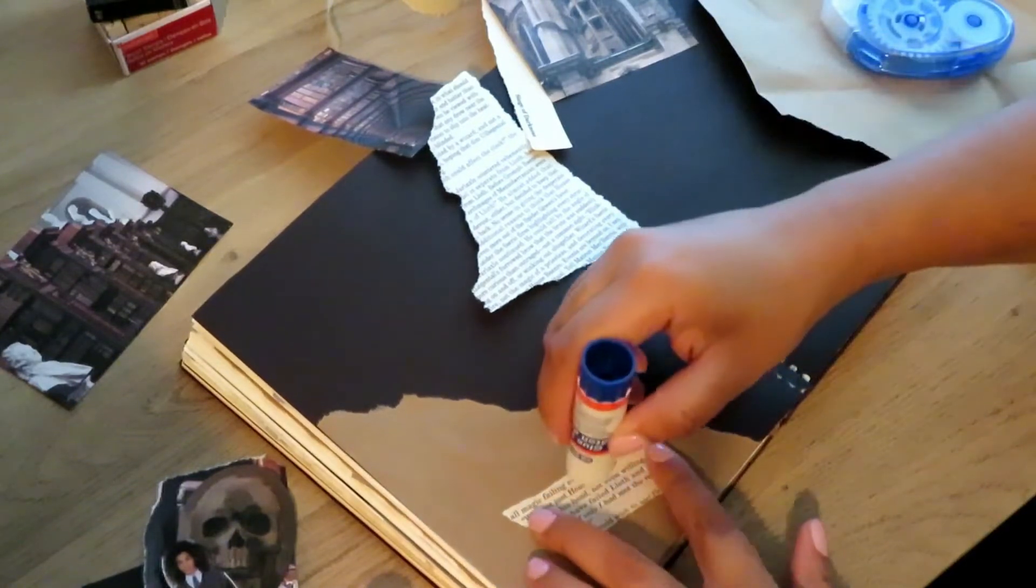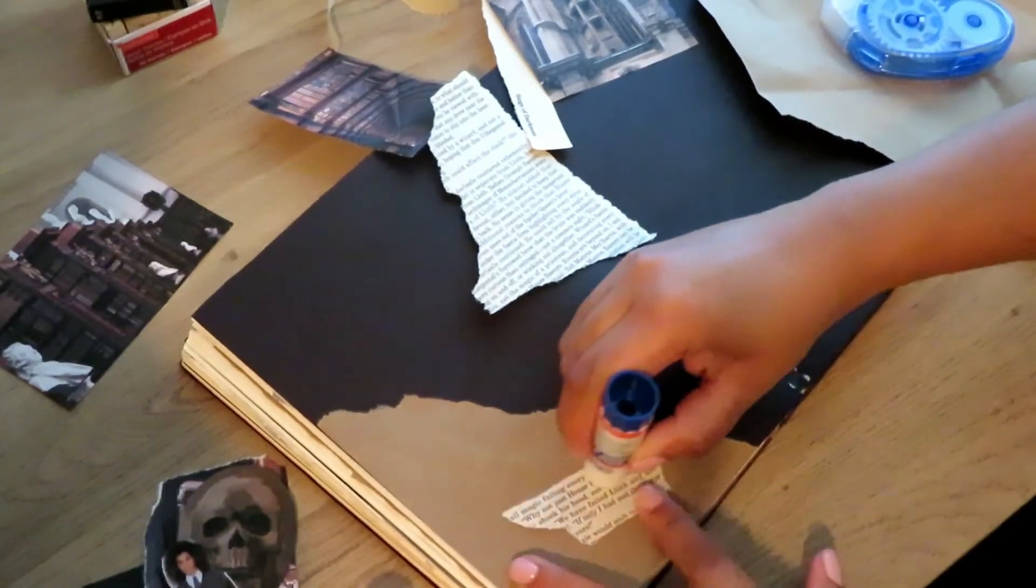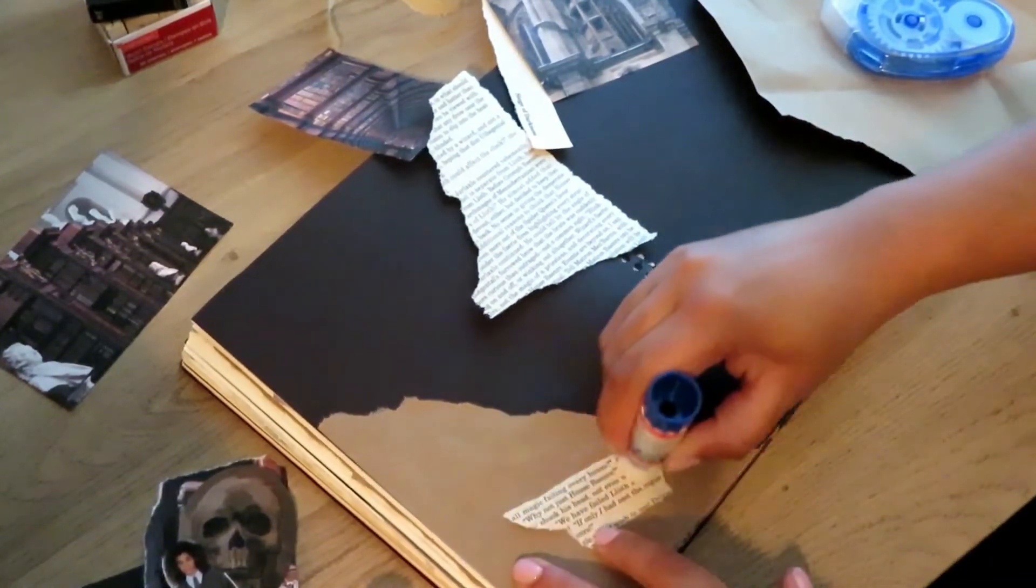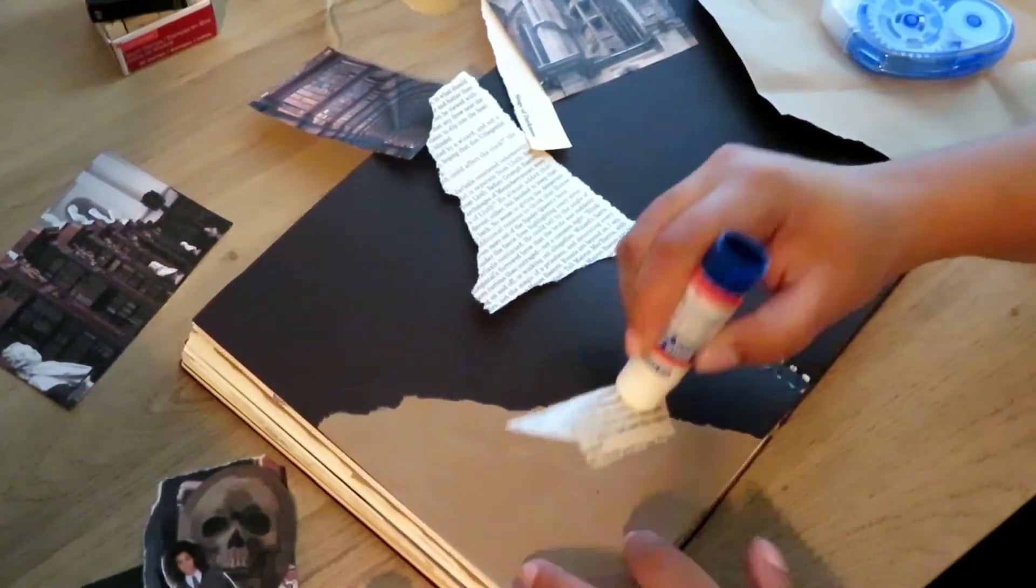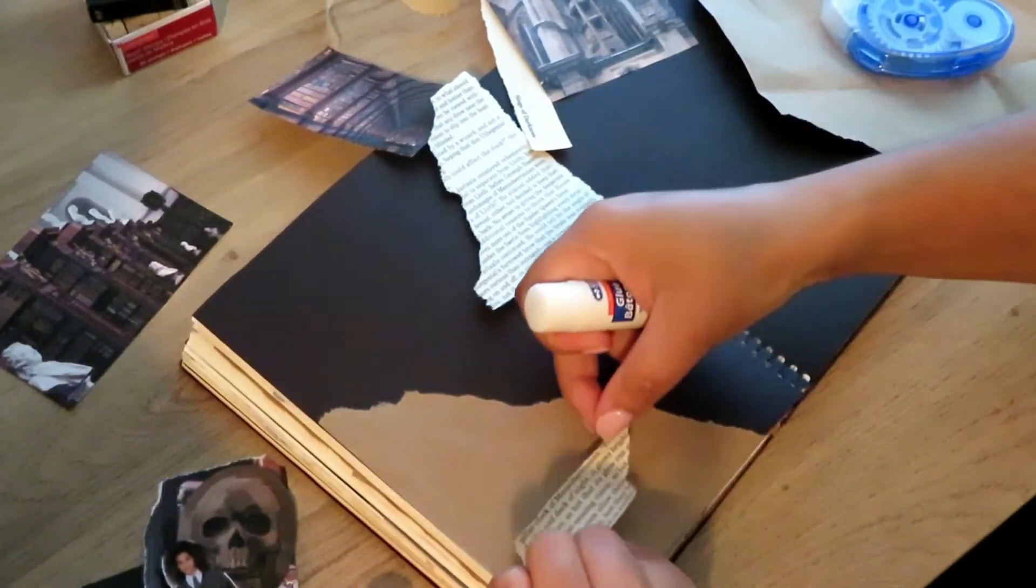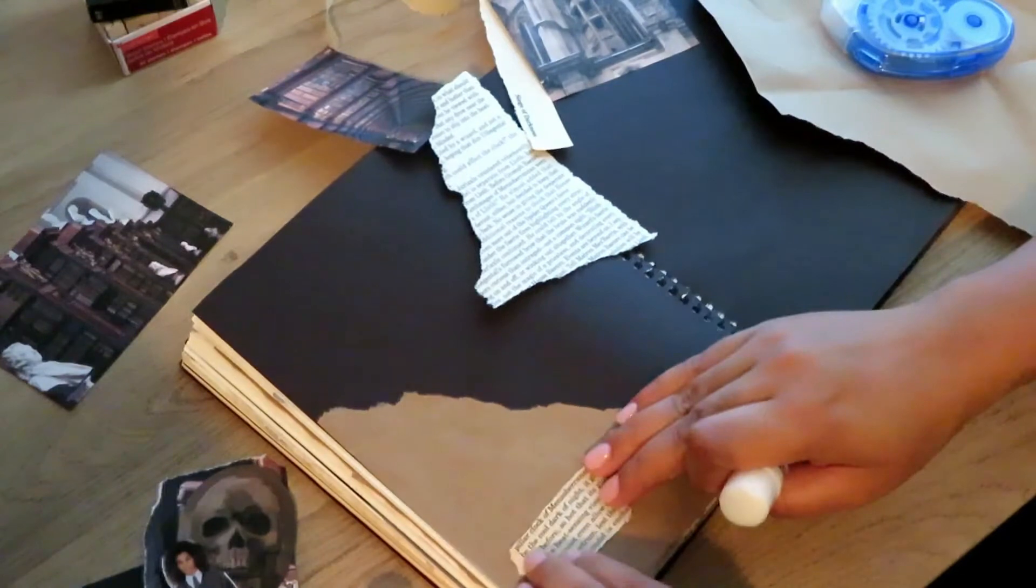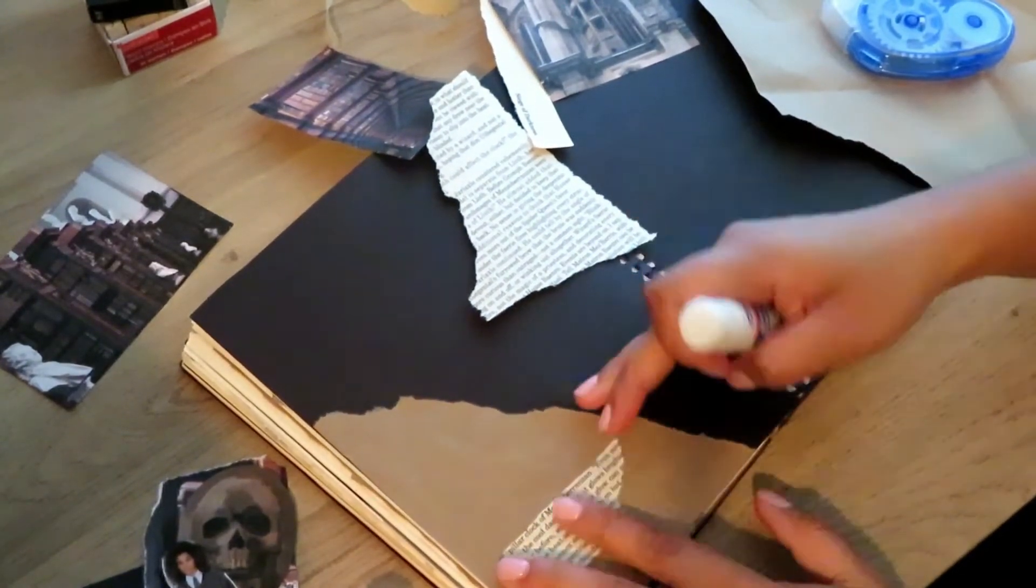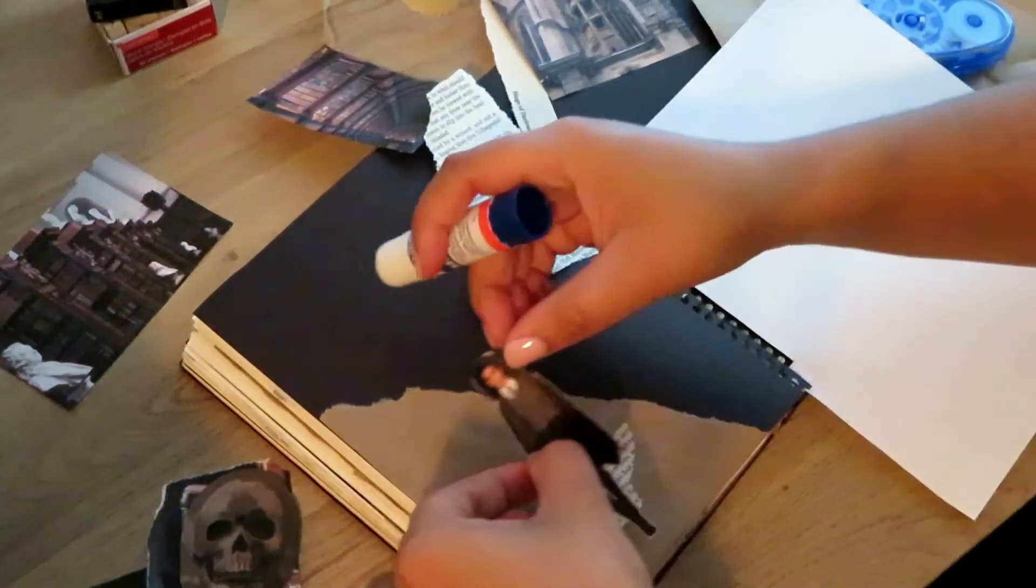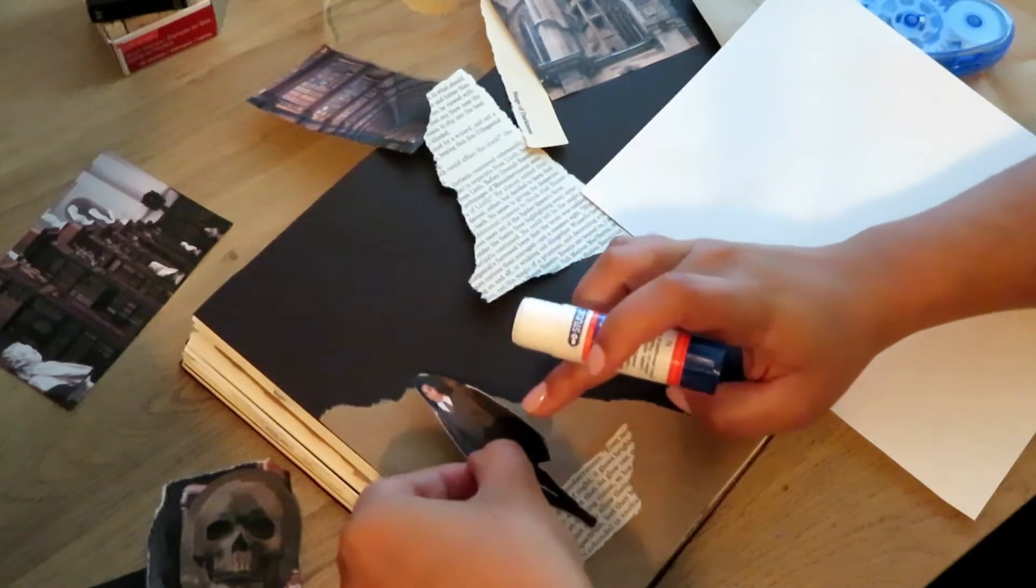The pages are really old and yellowy so it looks great. You can't really see it on camera, but I really like the texture and color of the book and the book pages. It's perfect.